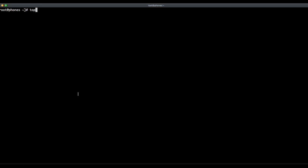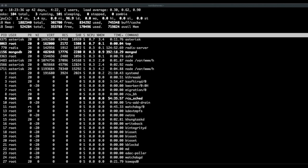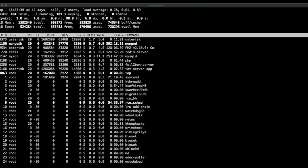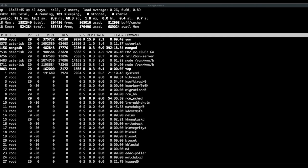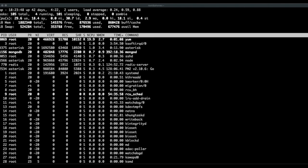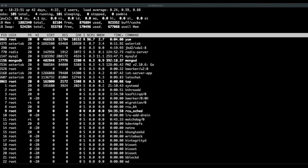First up is top. I'll be running asterisk version switch to simulate load. To run it, type top, enter, and then you can note the load average in the upper right hand corner and the various processes that are running below that. You can kind of see what's going on with CPU but it's not terribly intuitive. You'll note that yum is spiking the CPU at this point.